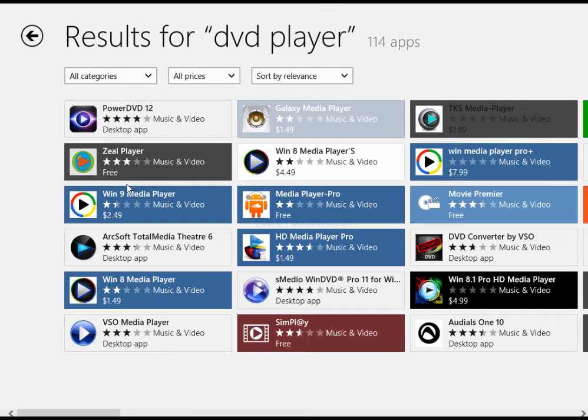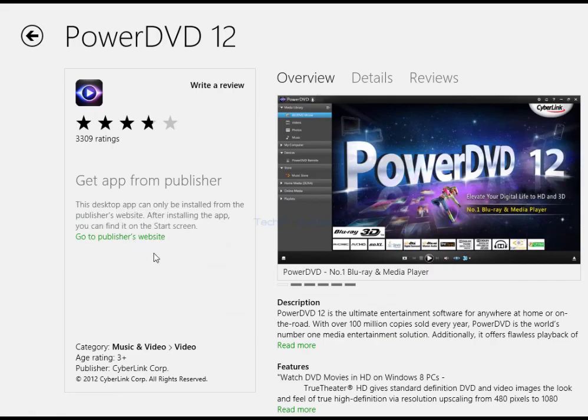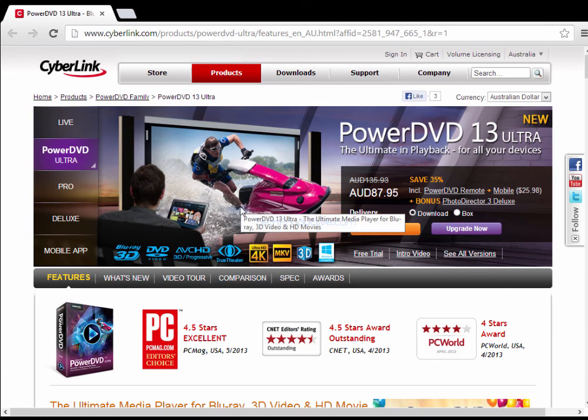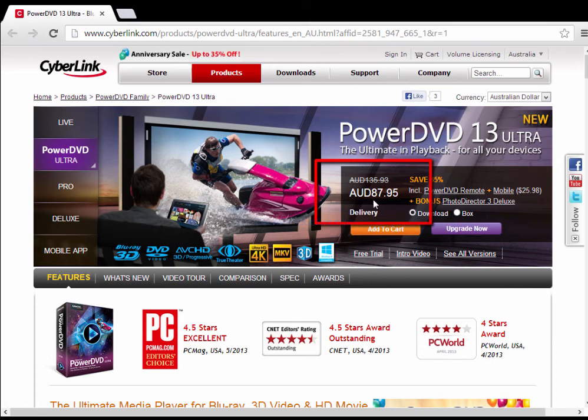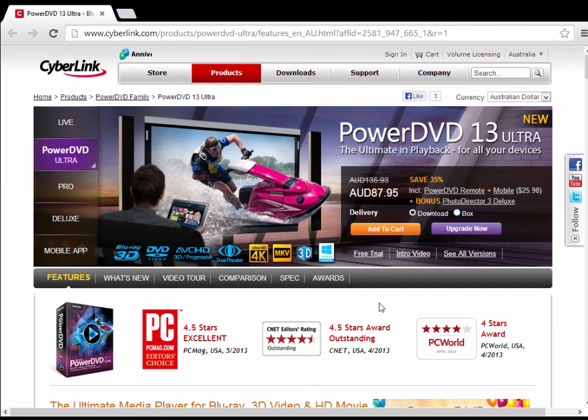Any of these apps that do look useful for example PowerDVD you cannot download from the store. You have to go to the publisher's website to purchase the app and if we have a look you can see that the app costs almost $90 Australian. So I don't know about you but I'm not prepared to pay $90 just to watch the occasional DVD on my laptop.